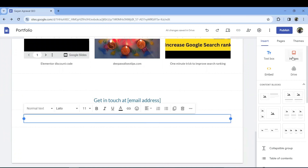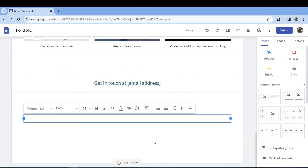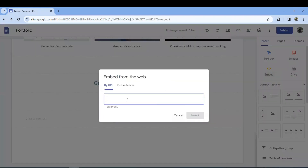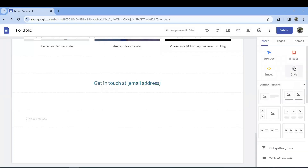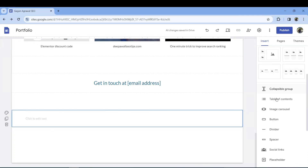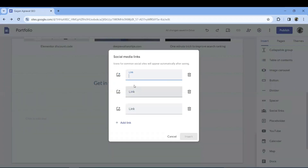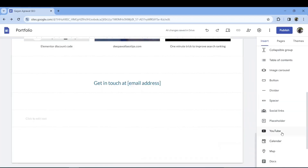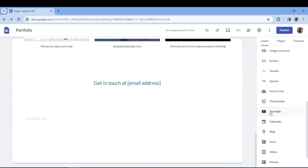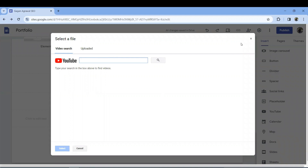In other sections you can embed something or add a text box. If you want to embed any URLs or code, you can do it. From Google Drive, you can add anything. Other options include table of contents, image buttons, dividers, spacers, and social links — you can add your personal Instagram, Facebook, and YouTube links.